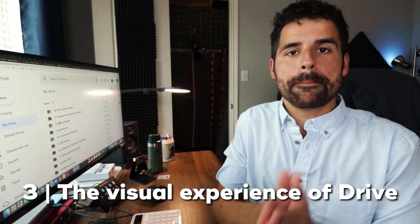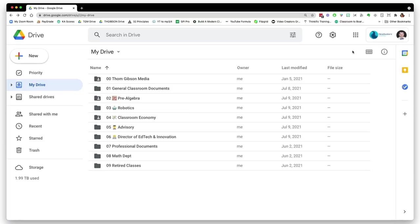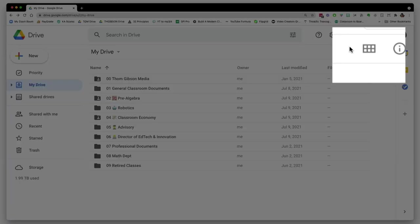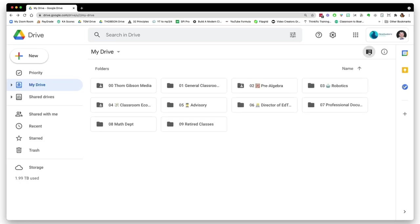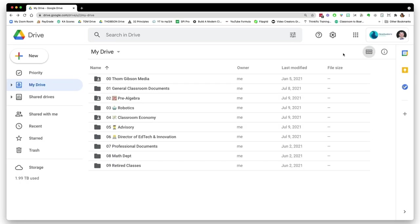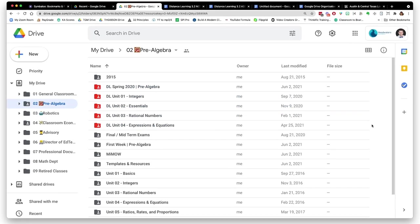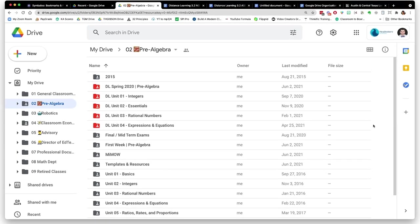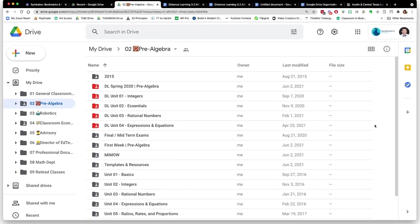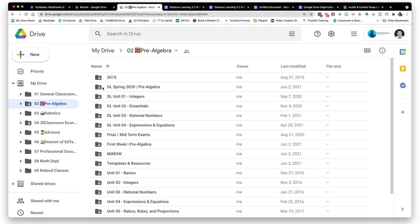Before we actually go into starting to organize our actual Google Drive, there are a few things that may help you out. First, there are different views of Drive. You can have it in this list form, or you can have it in this icon form. I like the list view—I think you can get more on the page that way. You do have the option to change the folder color as well. I don't really use this feature that much, except when I was doing distance learning units, I changed the color of those folders to red just so they stuck out a little bit more.